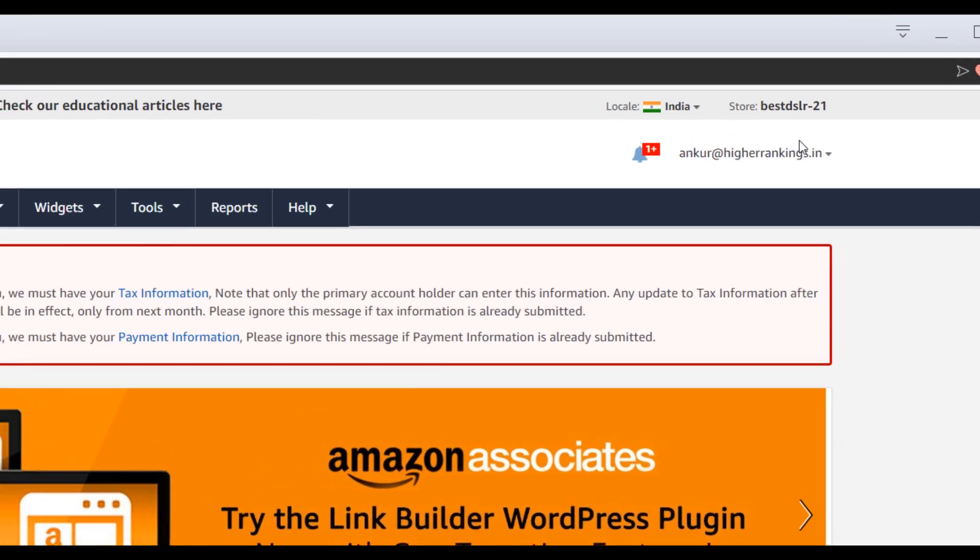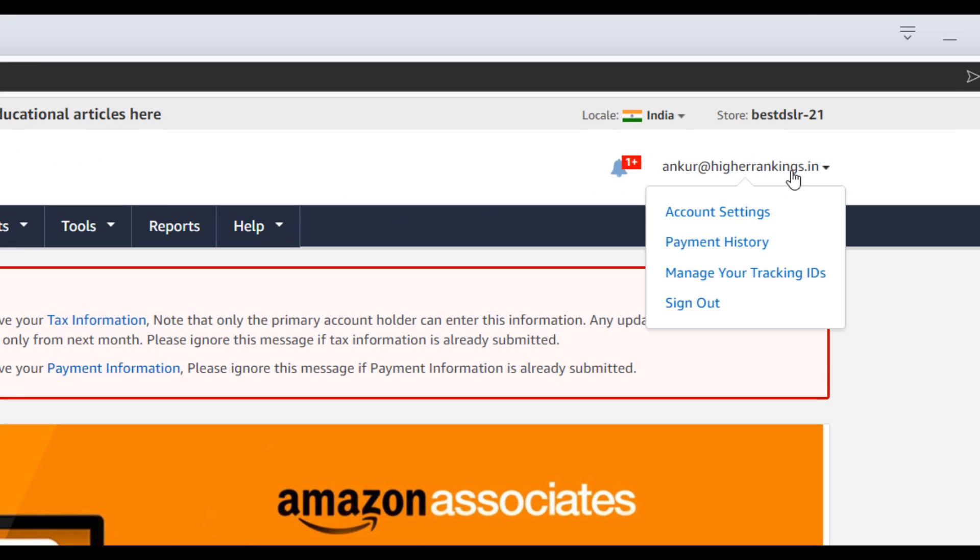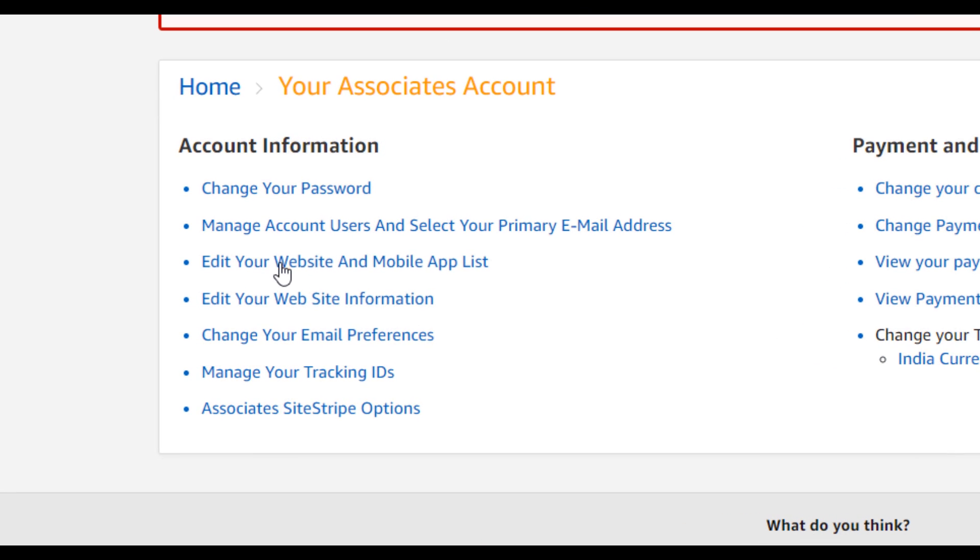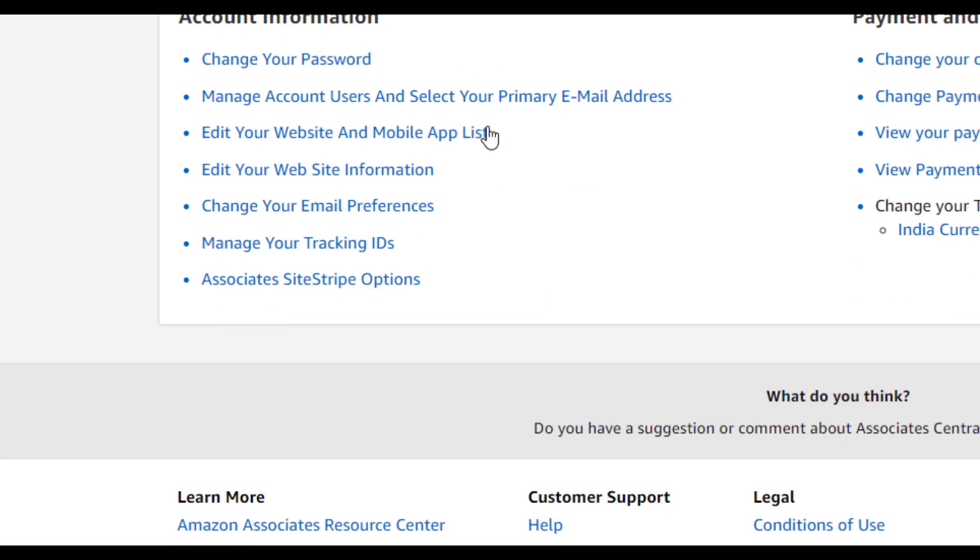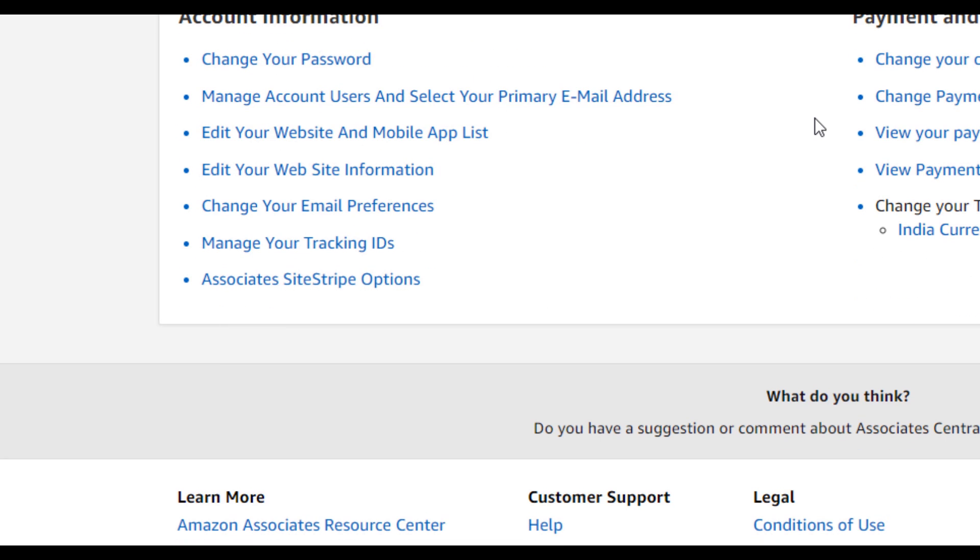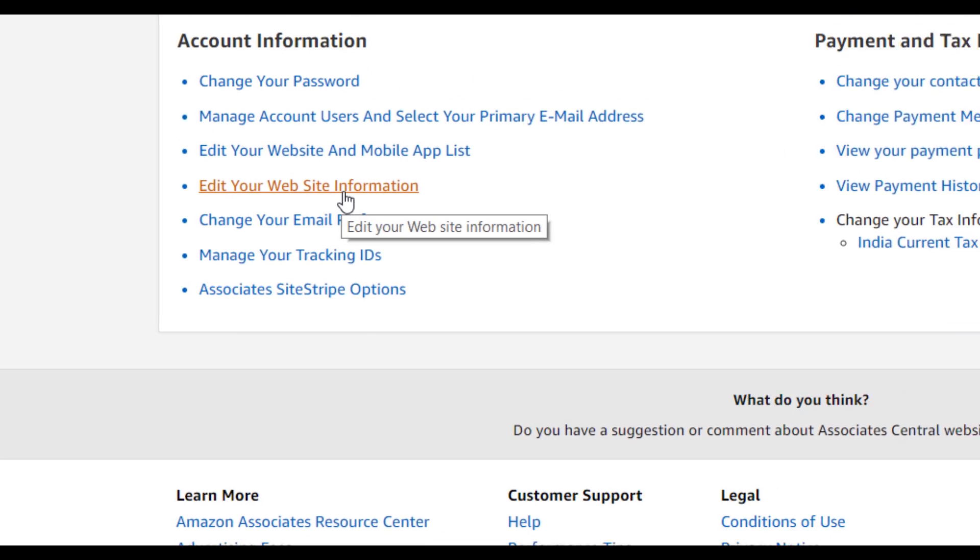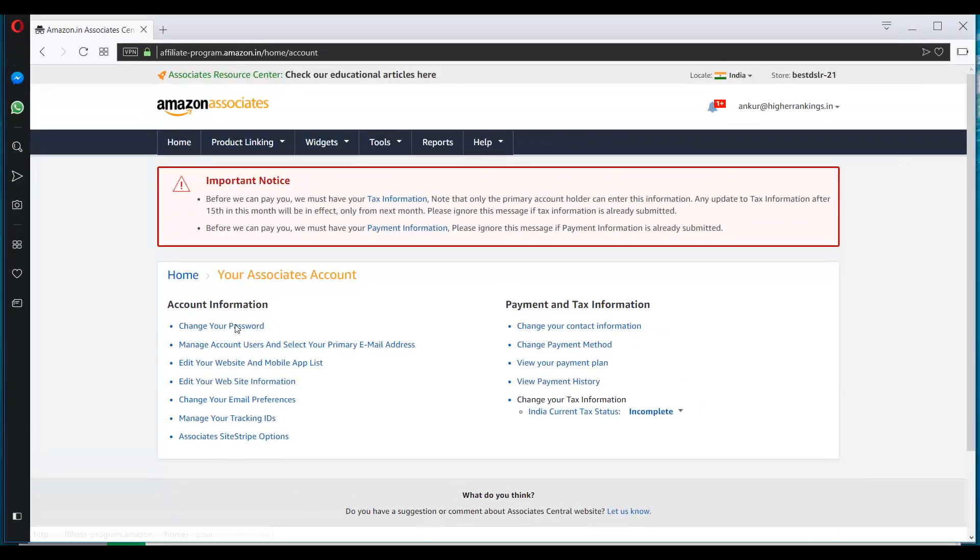There are some quick recommendations of the products that you can promote, and let's go to the account settings. You can click here on account settings. Here you will find all the settings related to your account, like change your password, change your account, add more websites, edit your website information, everything else.